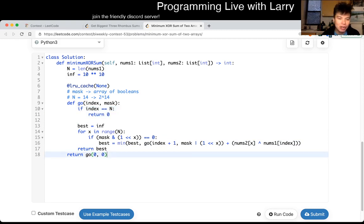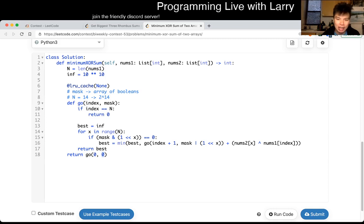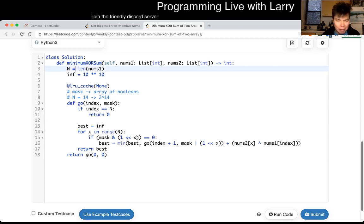You start with index zero and mask zero, where zero just represents an array of all false values. Set infinity for unvisited states. I know I didn't go into too much detail, but hopefully that's enough to give you the idea.